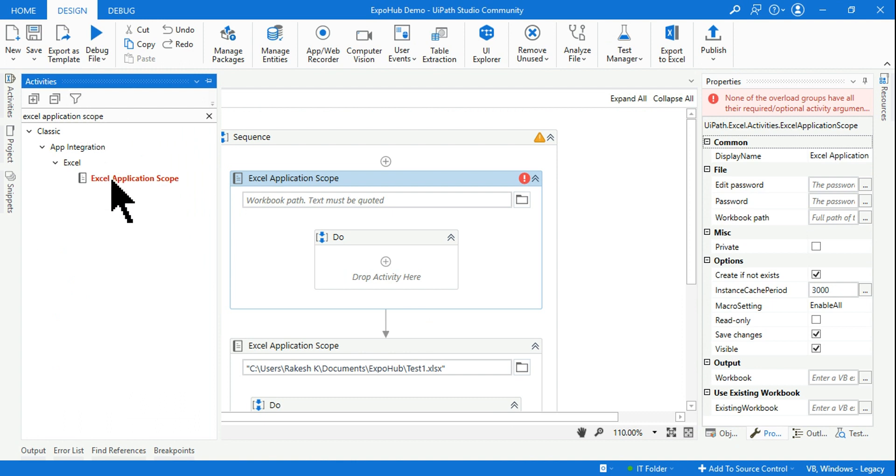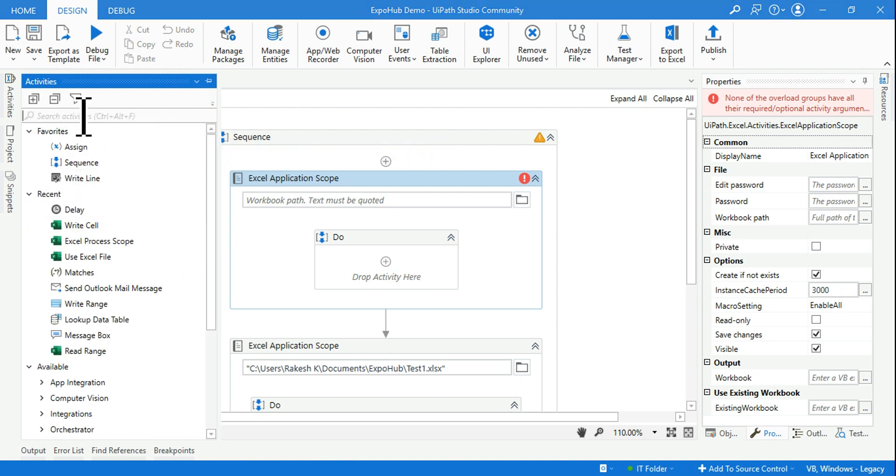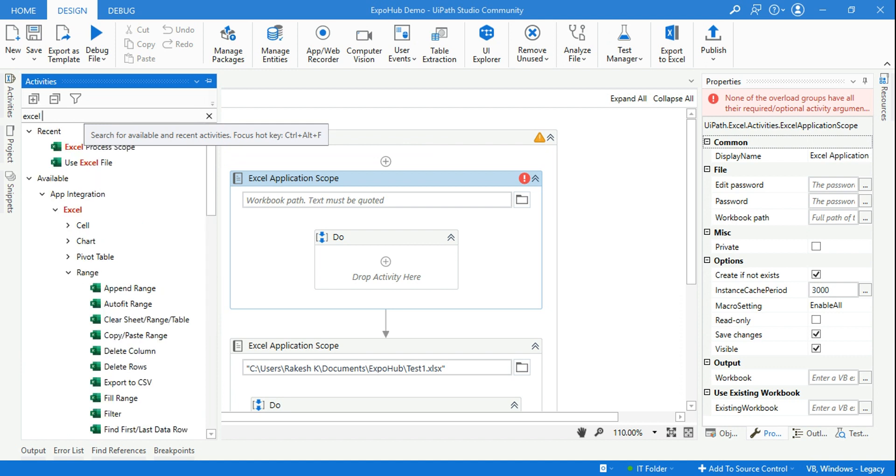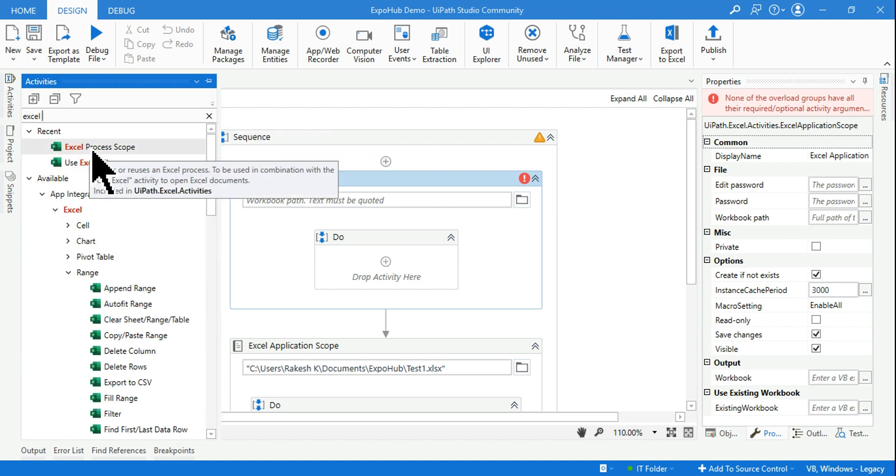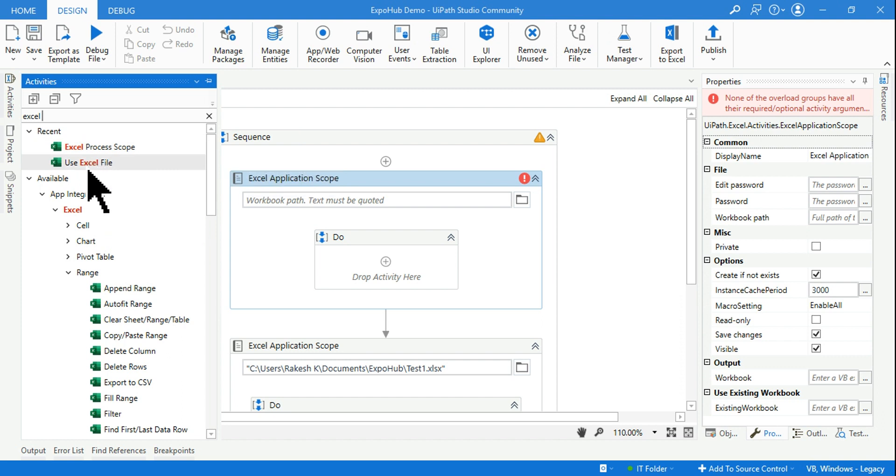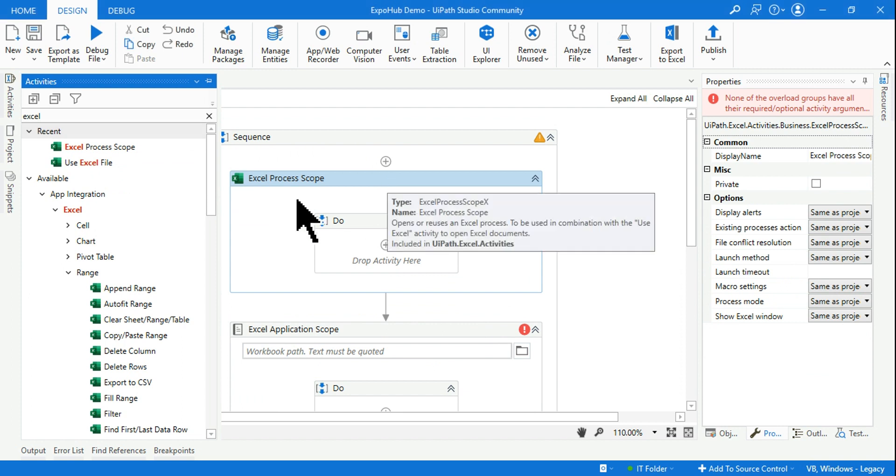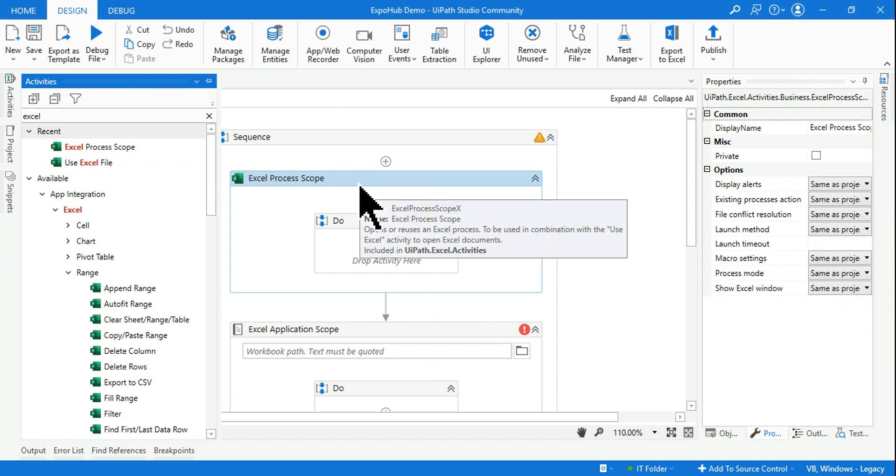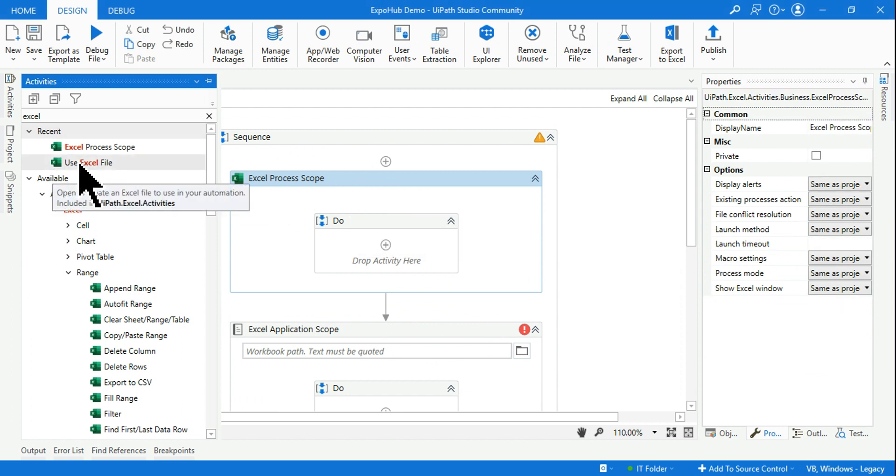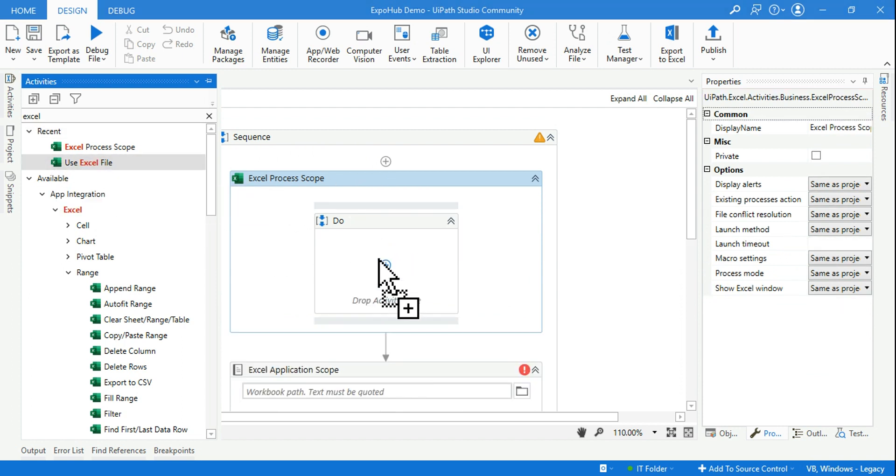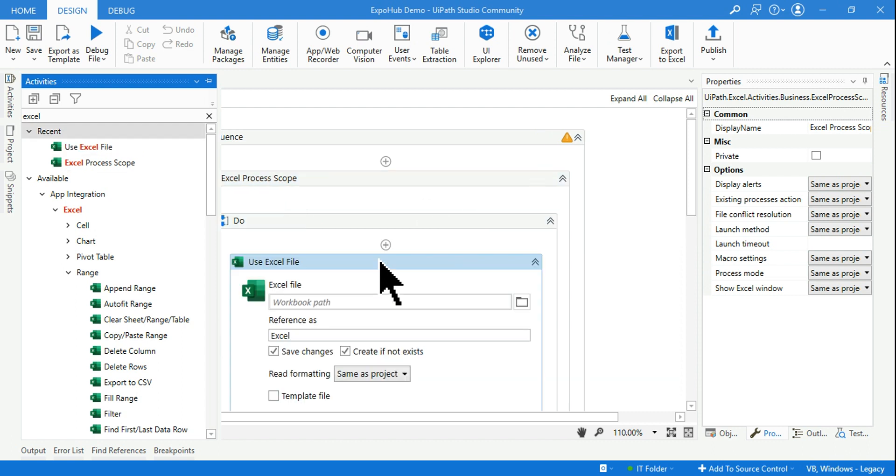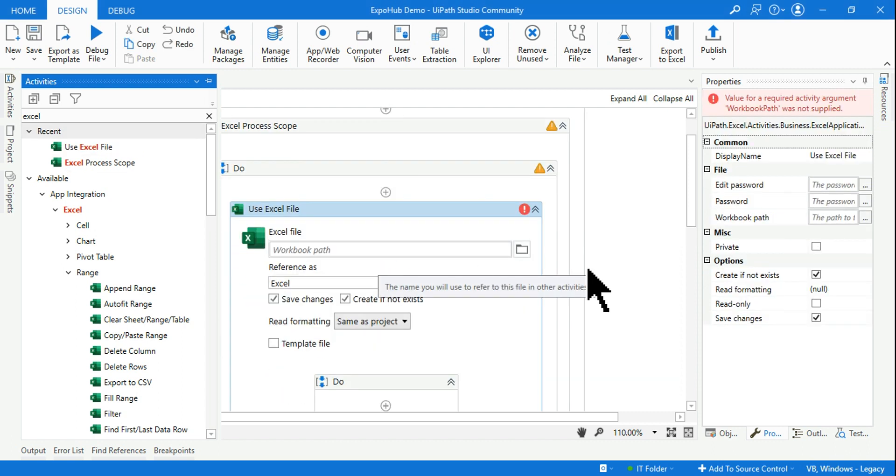Now you will say this is the classic, this is the old one. What is the new activity? So the new activity, if you simply type Excel, there is something called Excel Process Code and Use Excel File. This has to be used by dragging the Excel Process Code first and within that drag the Use Excel File and use it.